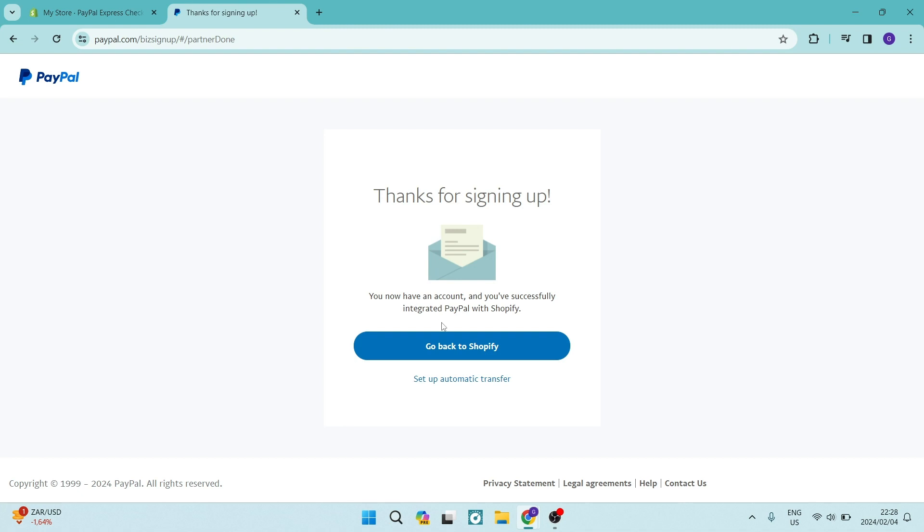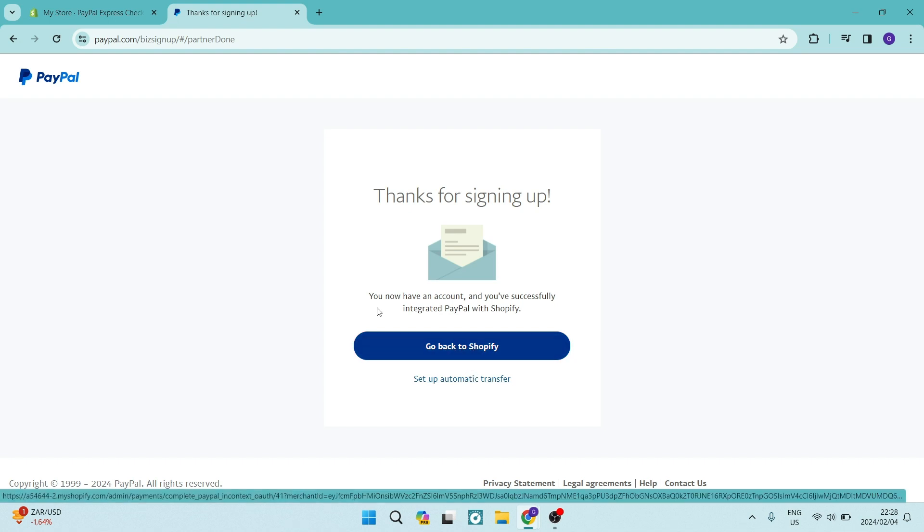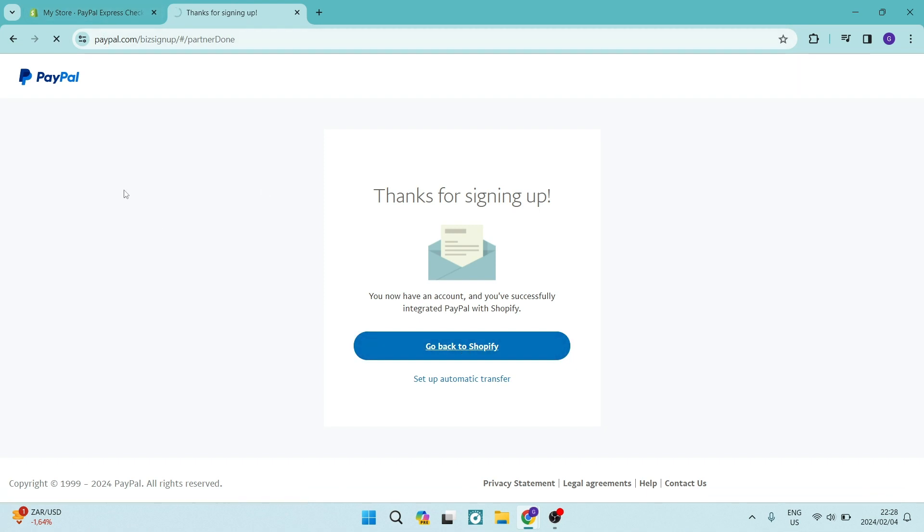Now, once you are here, it says you have an account and you've successfully integrated PayPal with Shopify. You can now go ahead and set up automatic transfer or you can go back to Shopify.